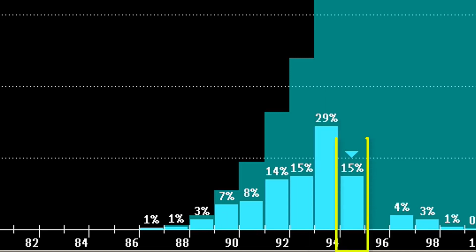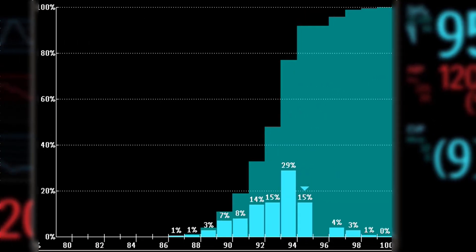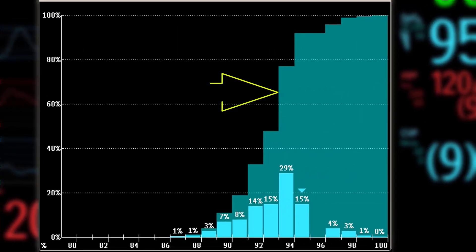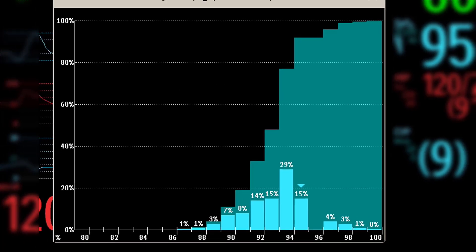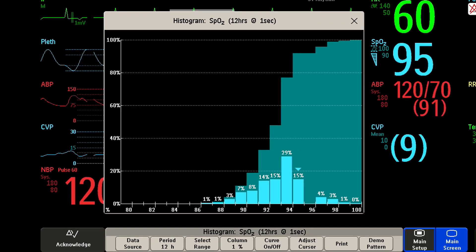The arrow mark over a column shows that the currently measured value is in this range. The columns in the background show the cumulative percentage value. You can switch the cumulative columns off using the pop-up key Curve On or Off.